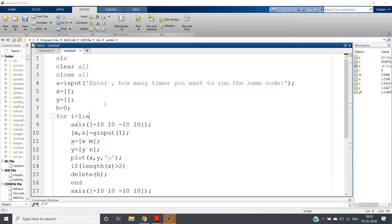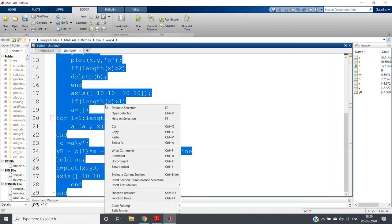Hello friends, welcome to our channel Knowledge Amplifier. In this particular video I am going to discuss a small project related to the linear regression concept we discussed in our previous video. First let me run the project and show you the execution, and after that I will discuss the code because the code is quite simple.